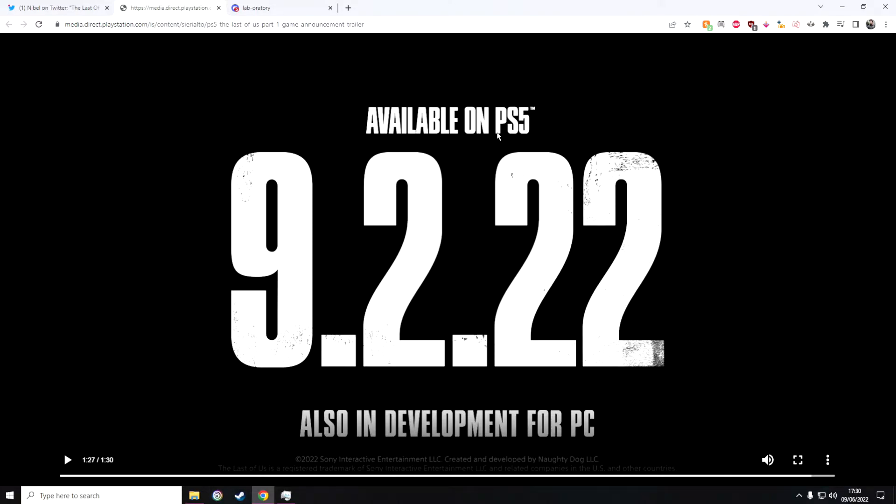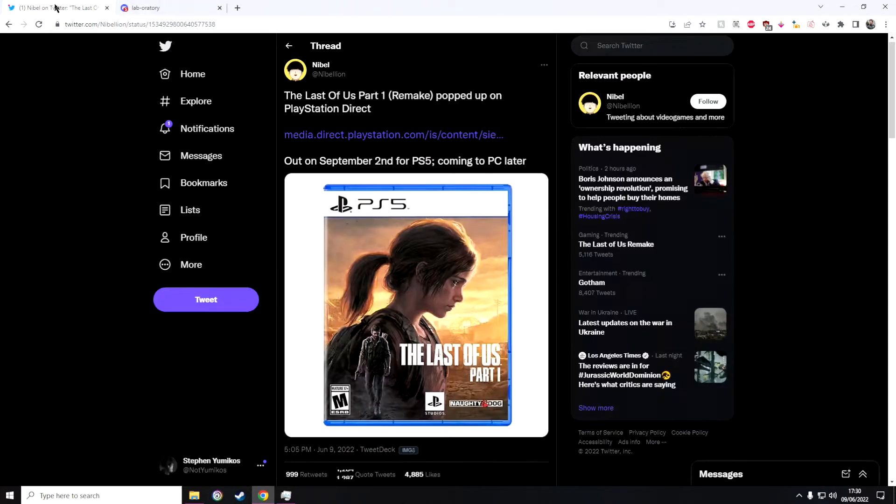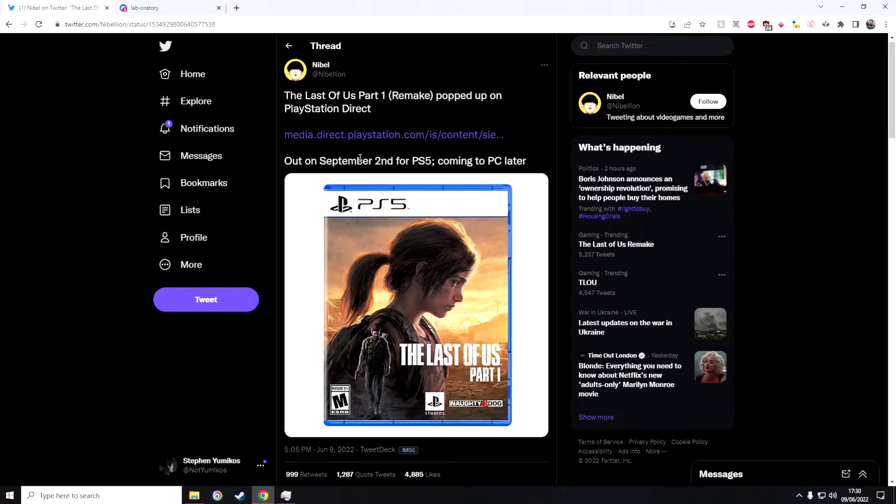It says available on PS5, September 2nd - they list it as 9/2 because America does the date format backwards. It's also in development for PC, which is going to be incredible.